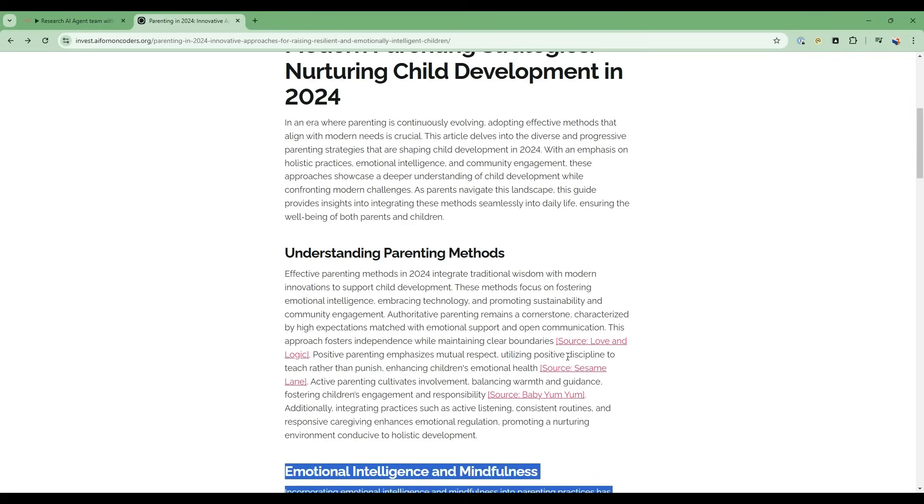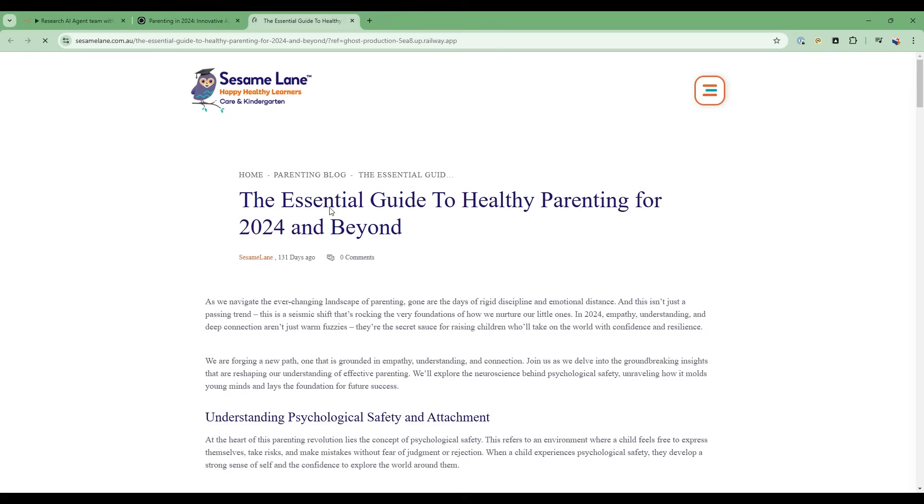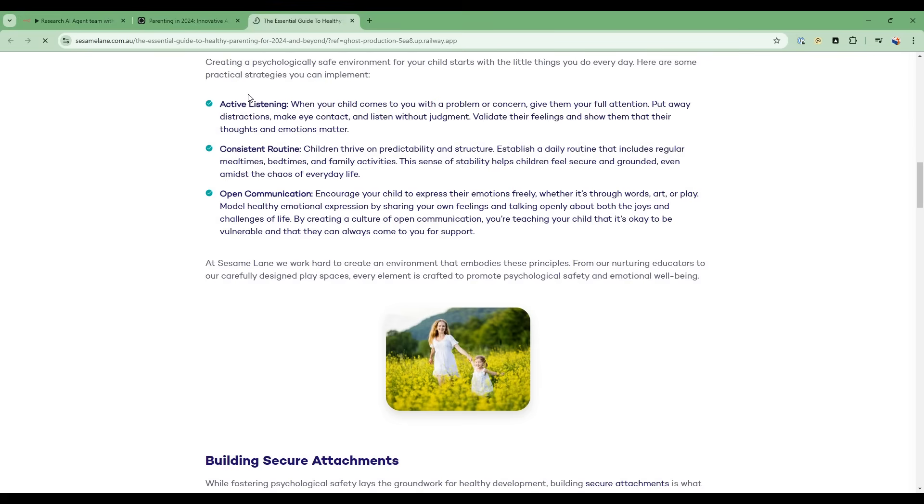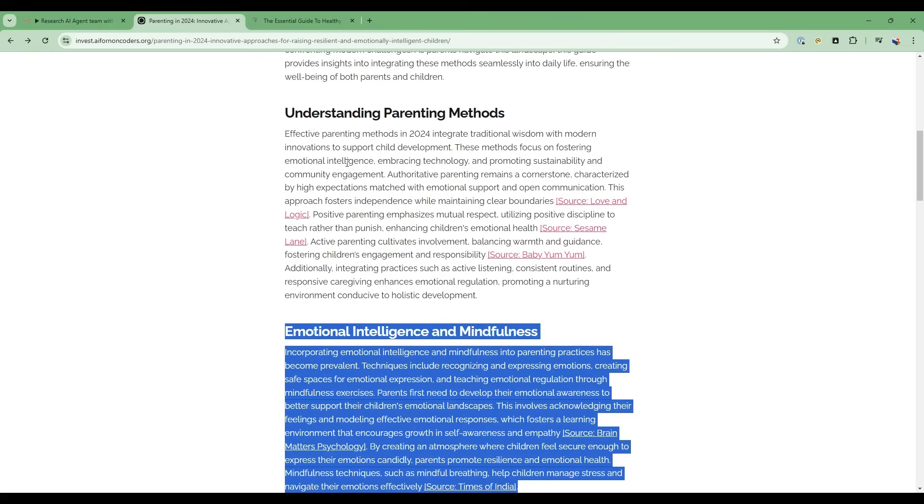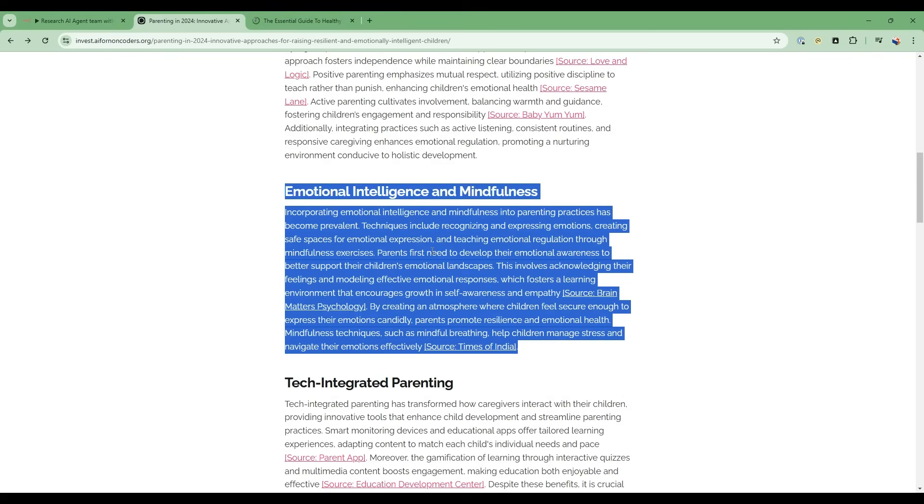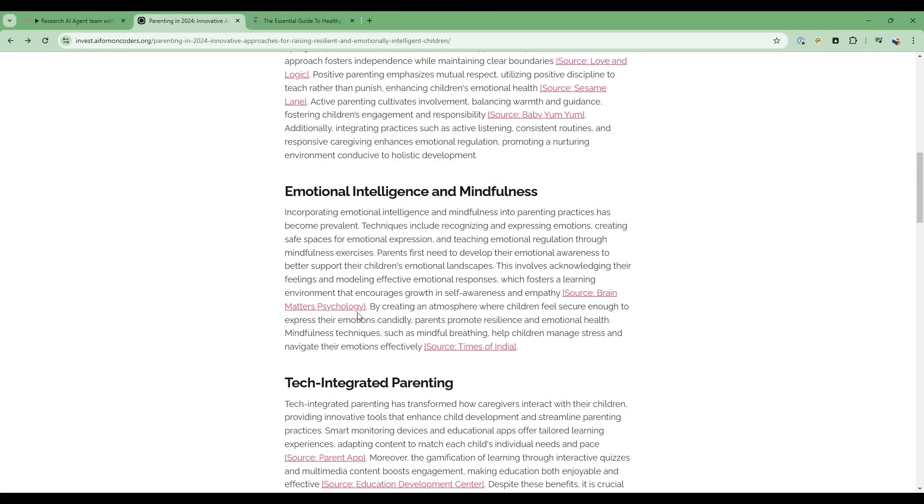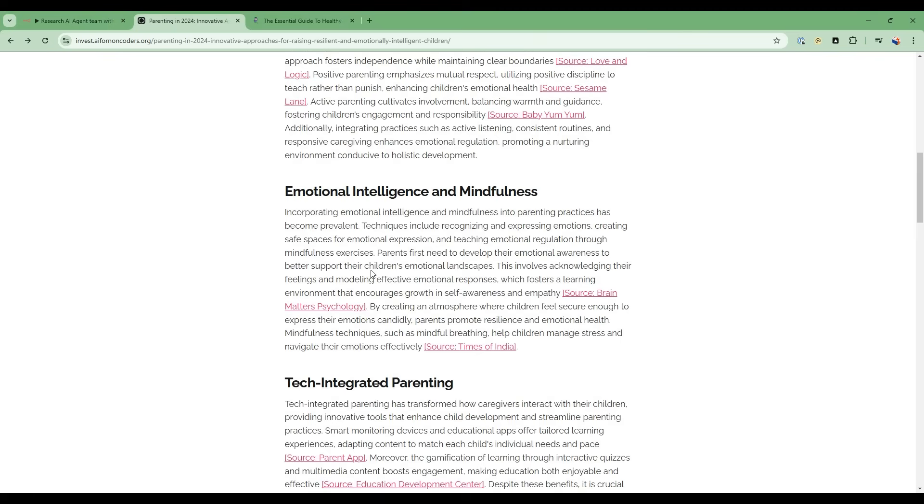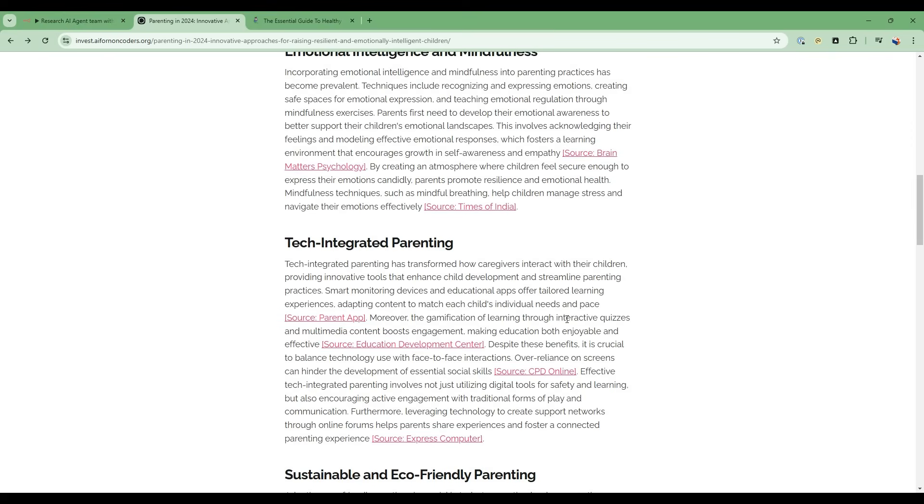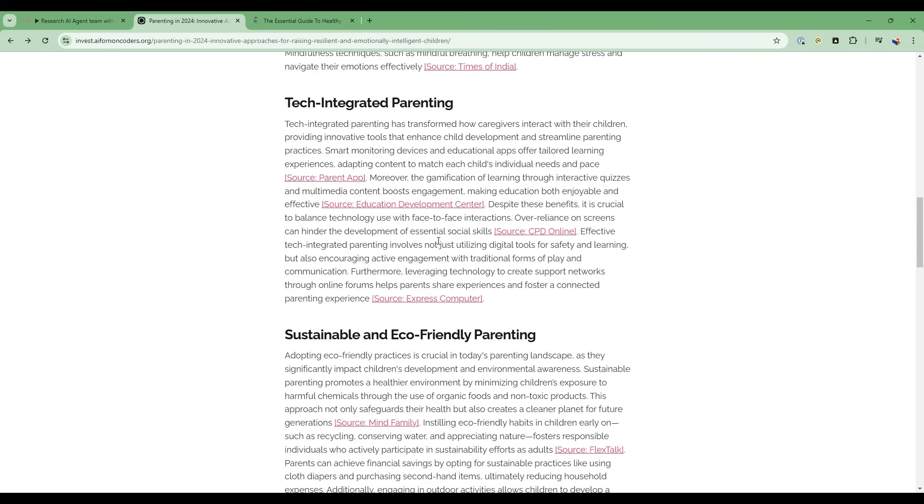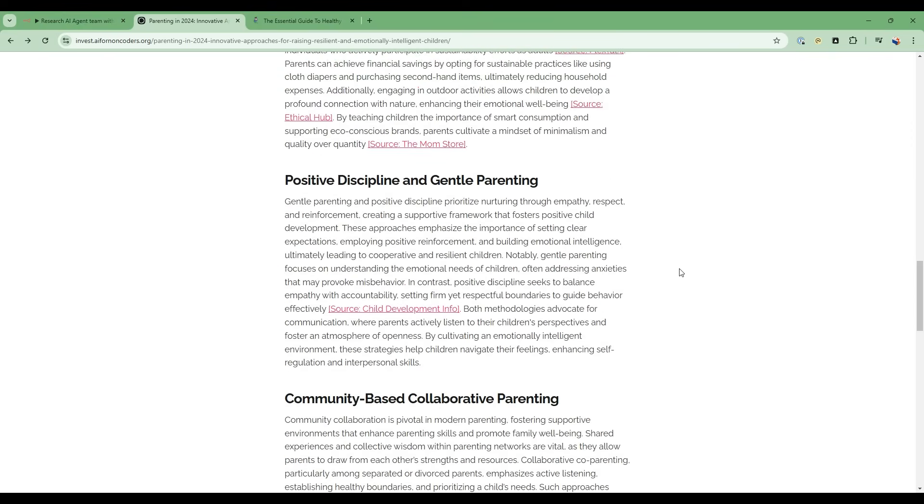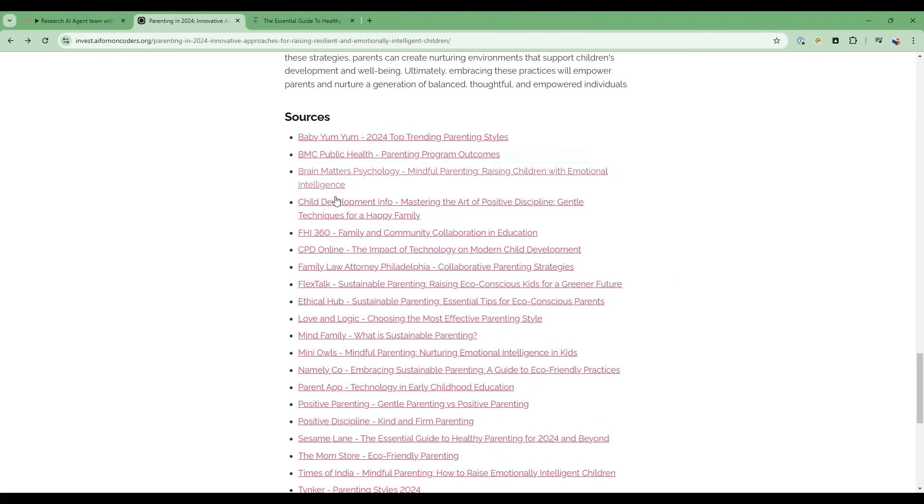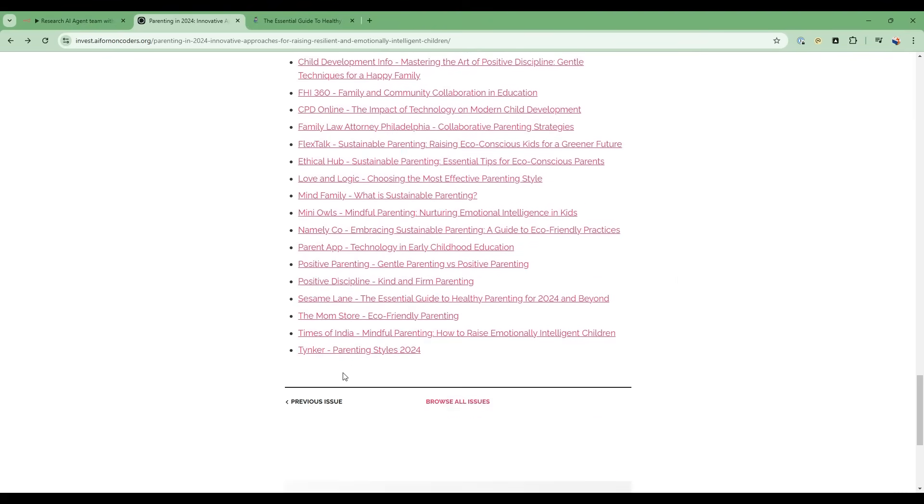But one of the huge advantages of using Perplexity and this citation is that these articles here are real articles. And if you look at all these descriptions here, all the research, it cites exactly where it got this particular information. So this gives you a lot of credibility, a lot of confidence that the AI is not hallucinating. And then at the end, there is also a sources section that gives the full list of the citations used.